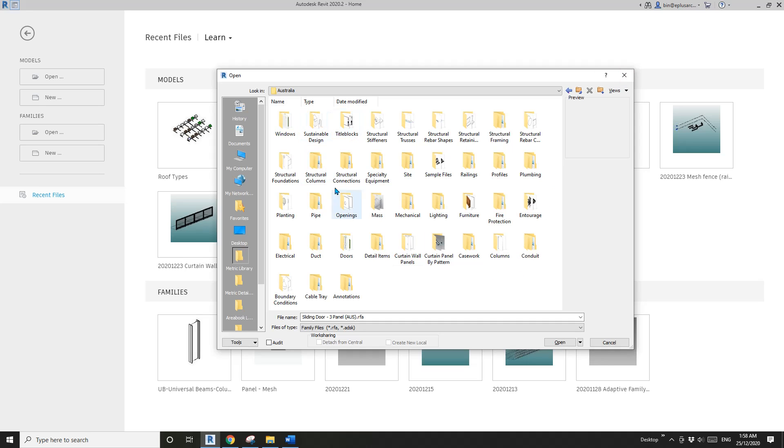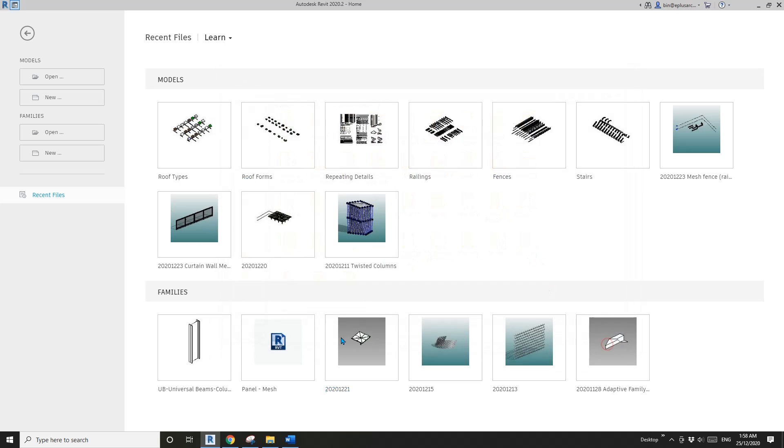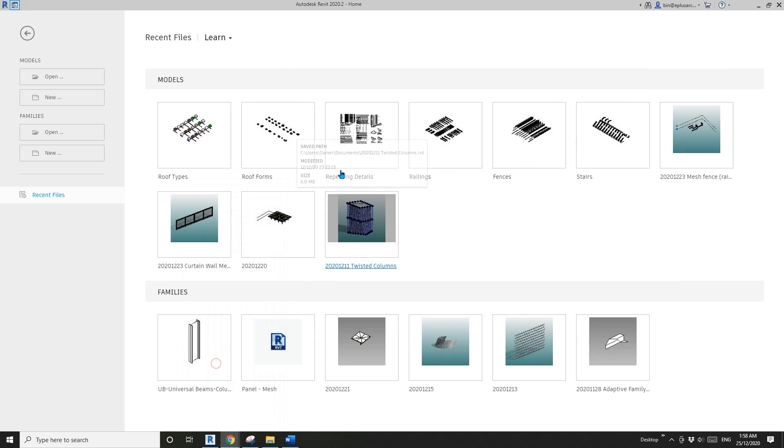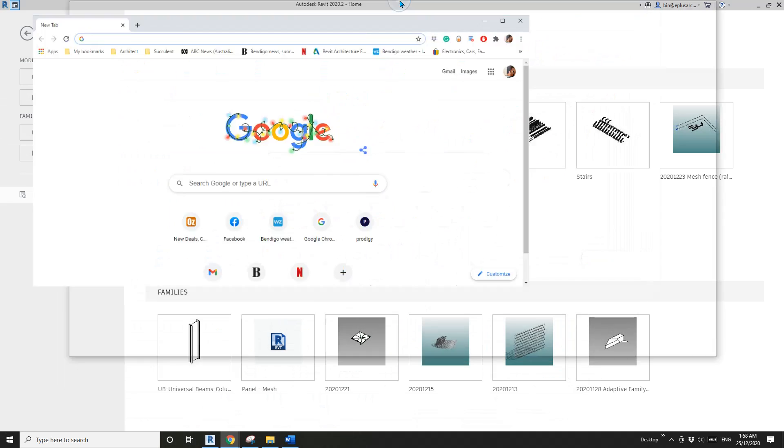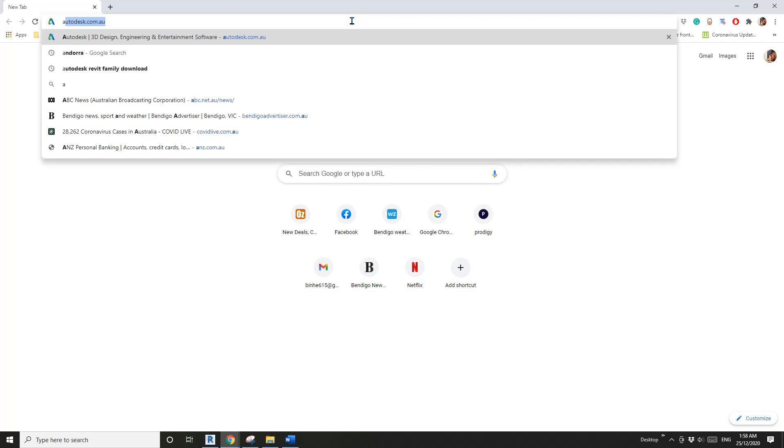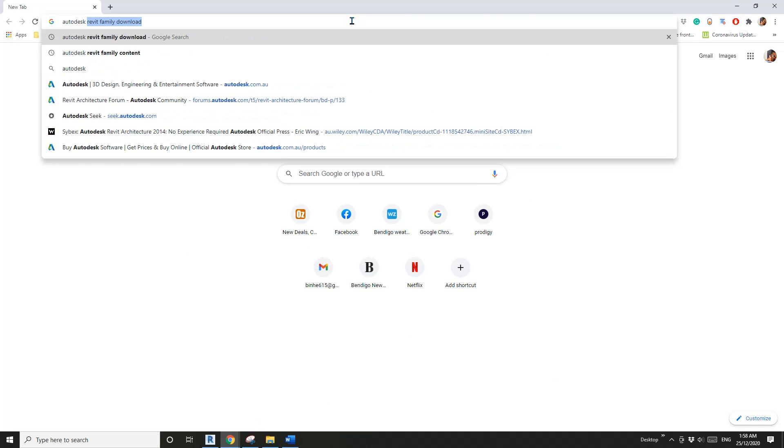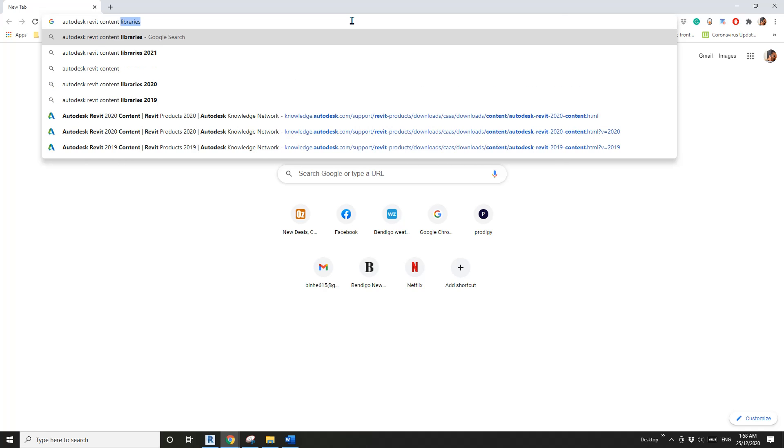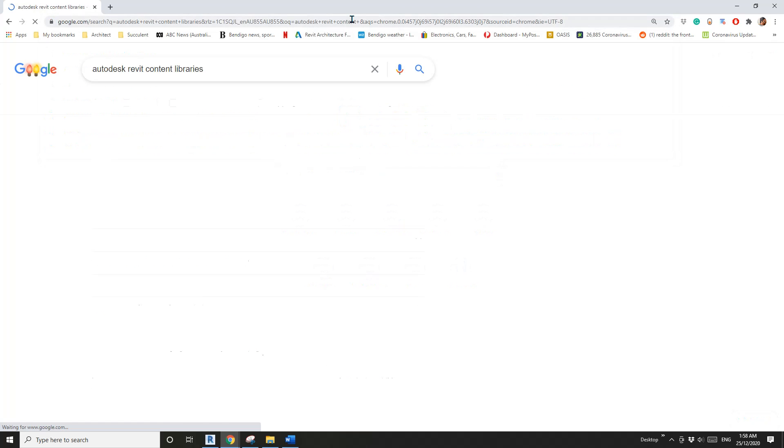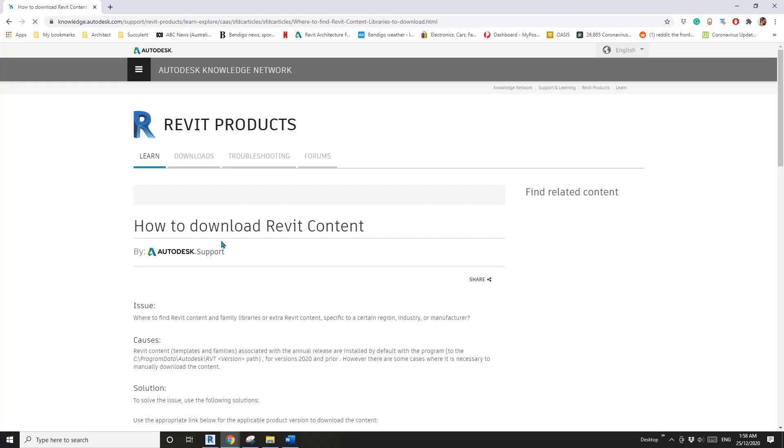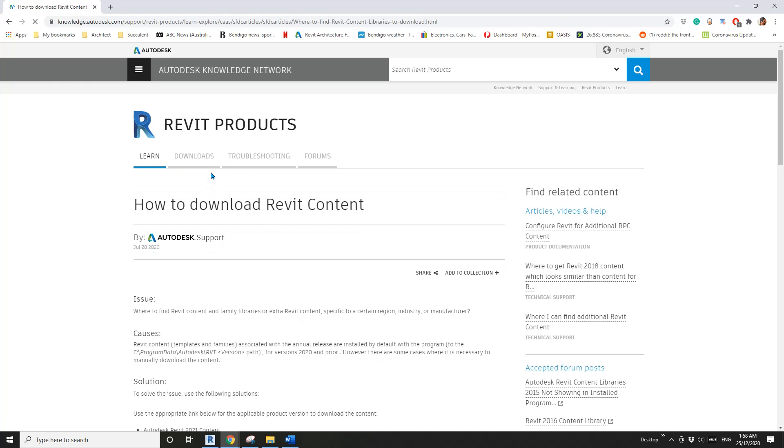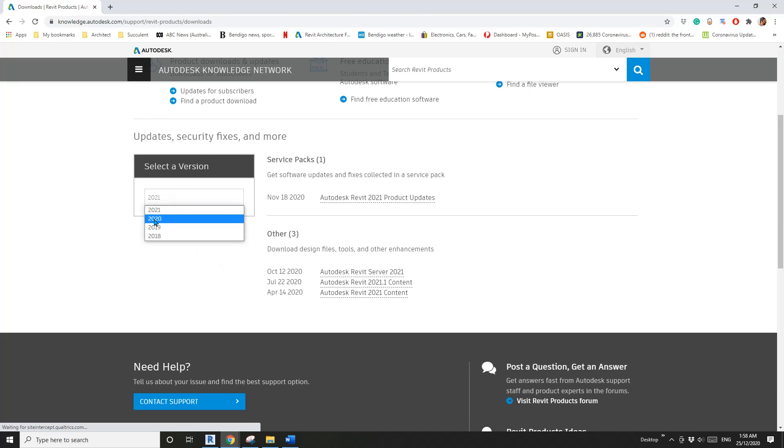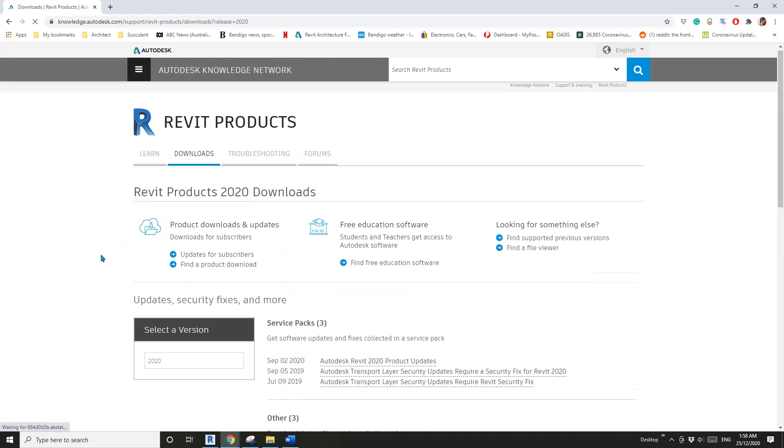What if you don't have this Revit family or you have the wrong one? Let me quickly show you. Search 'Autodesk Revit content,' click on this one, then click download and type in a version. I'll say 2020.